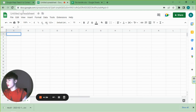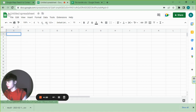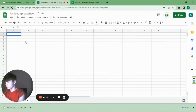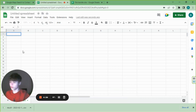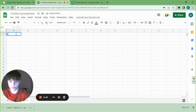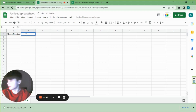Head over to Google Sheets — just type docs.google.com/spreadsheets or search Google Sheets. Create a new spreadsheet. On the top row, in the first column write 'website,' in the second column write 'phone number,' and in the third column write 'name.'